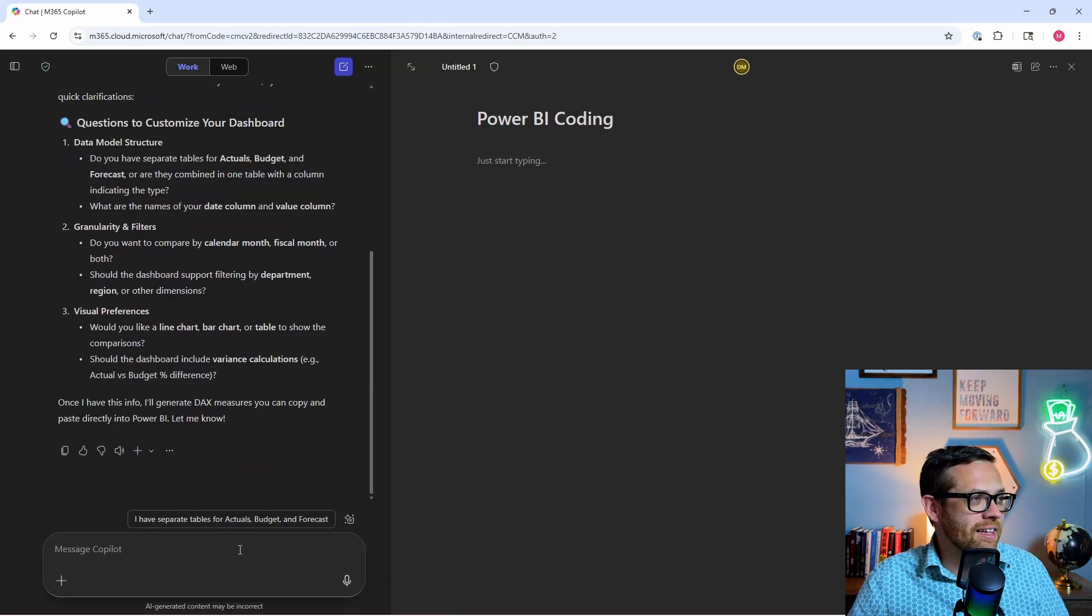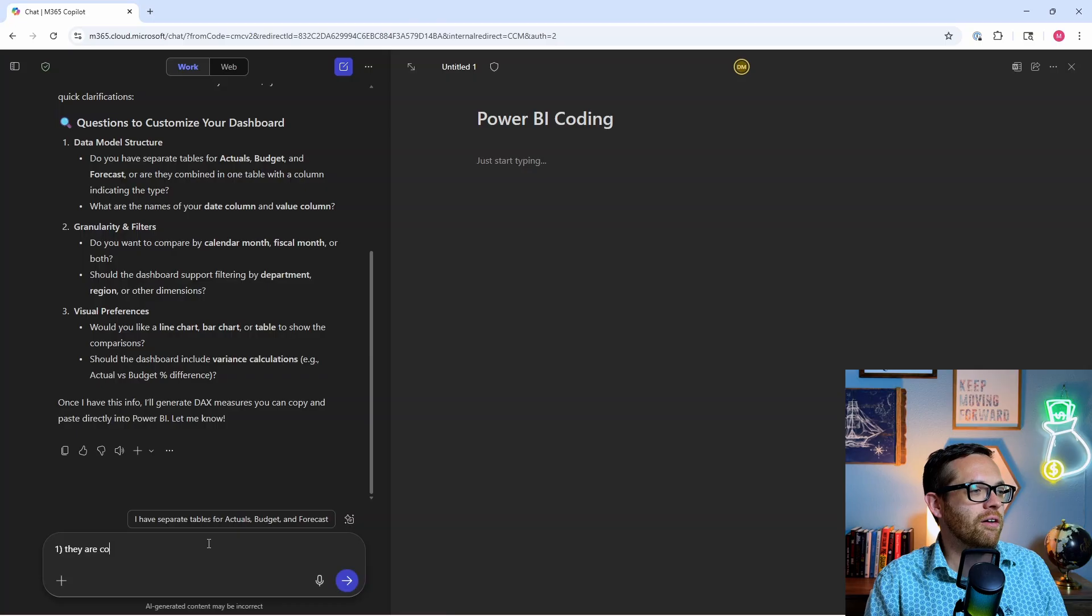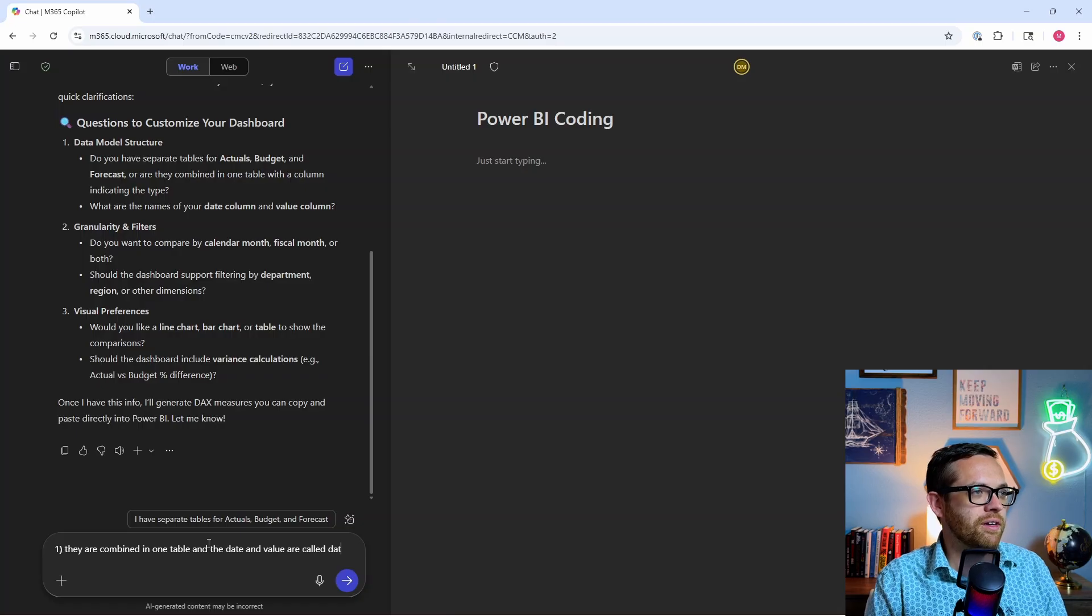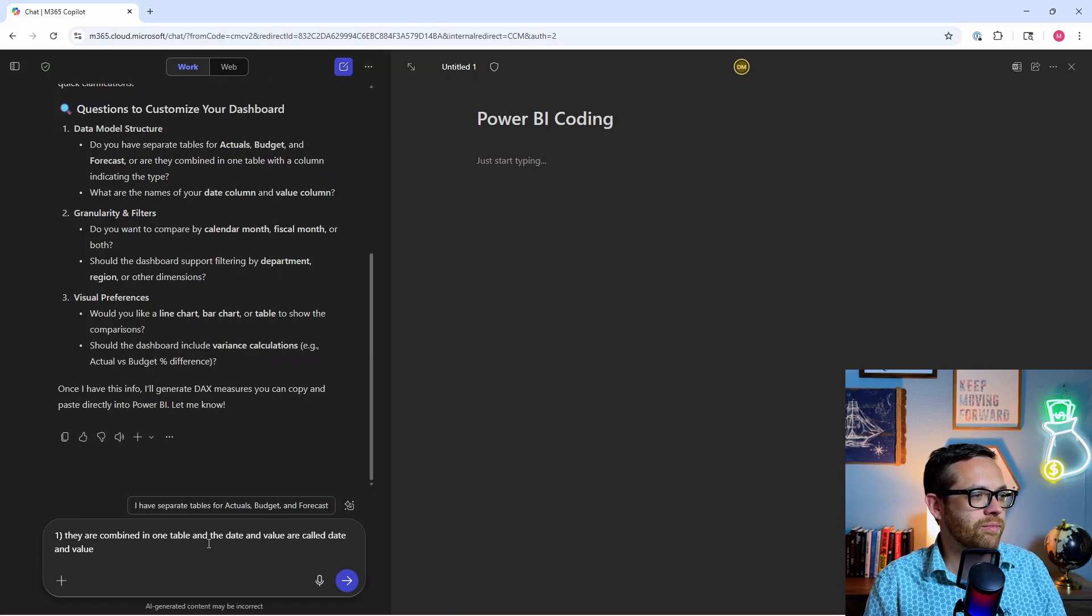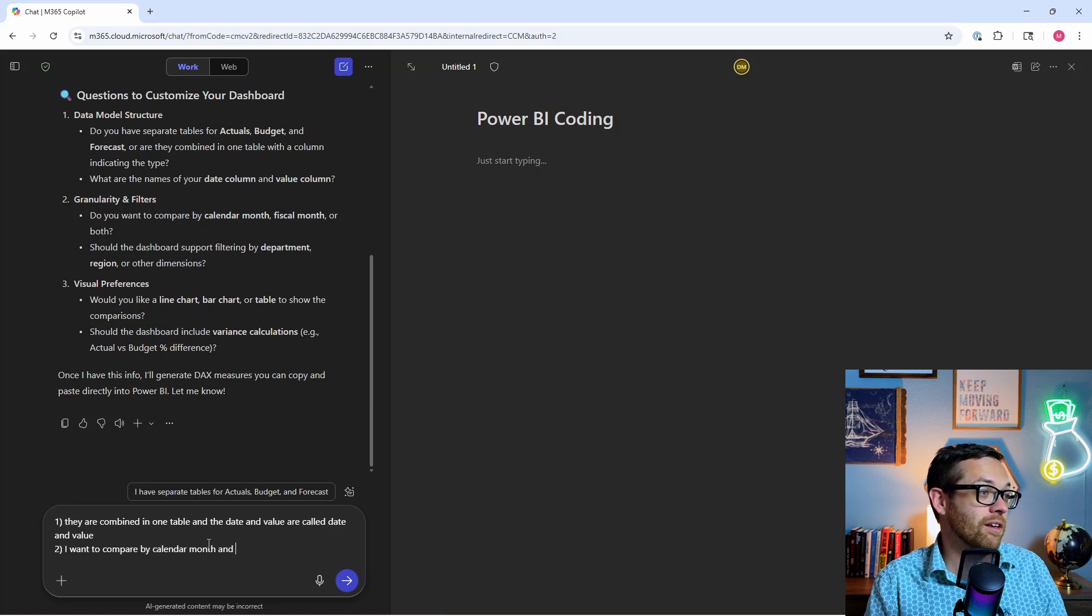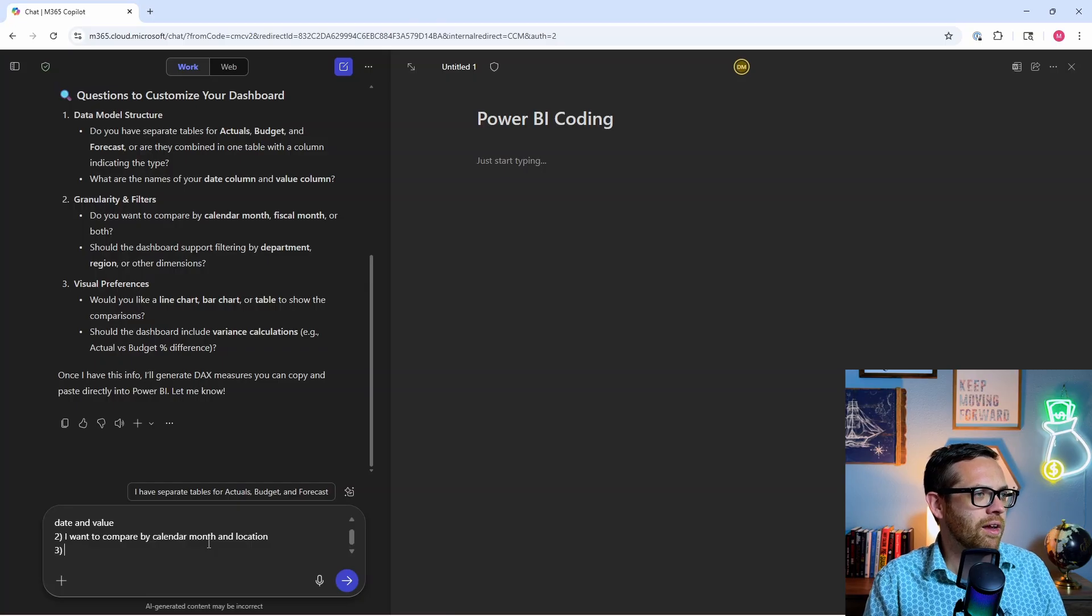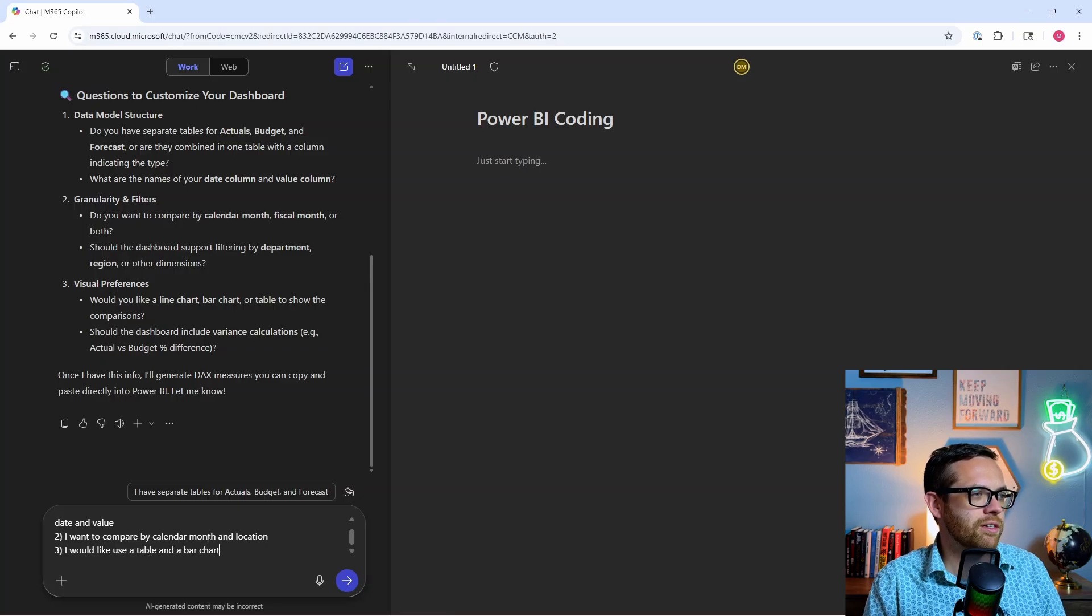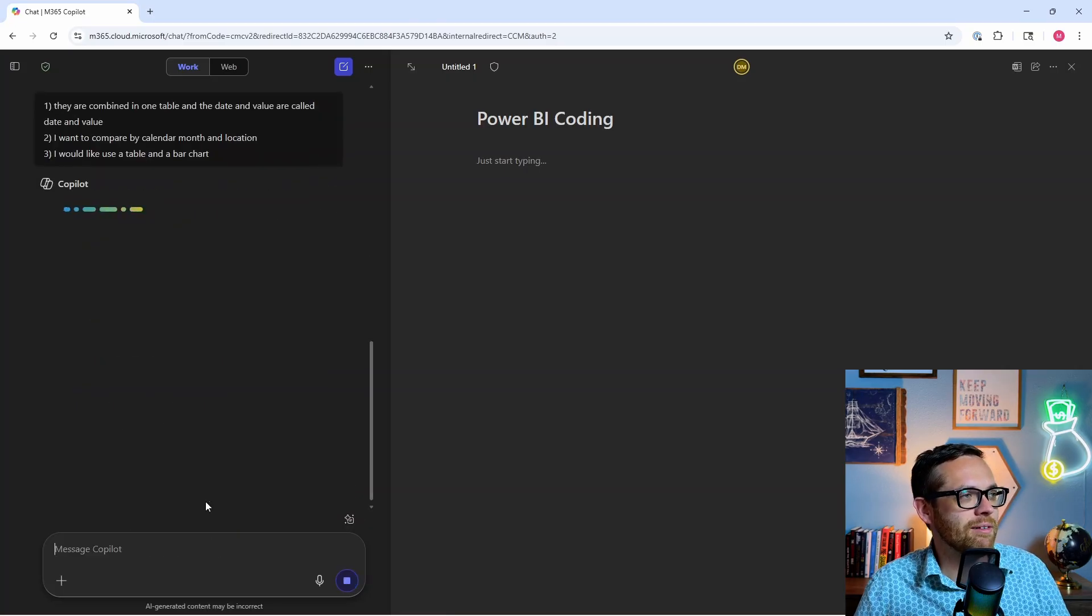Number one: they are combined in one table and the date and value are called date and value. I want to compare by calendar month and location. And number three, I would like to use a table and a bar chart. All right, let's send that away and see what we get back. Great, so Copilot's come back.